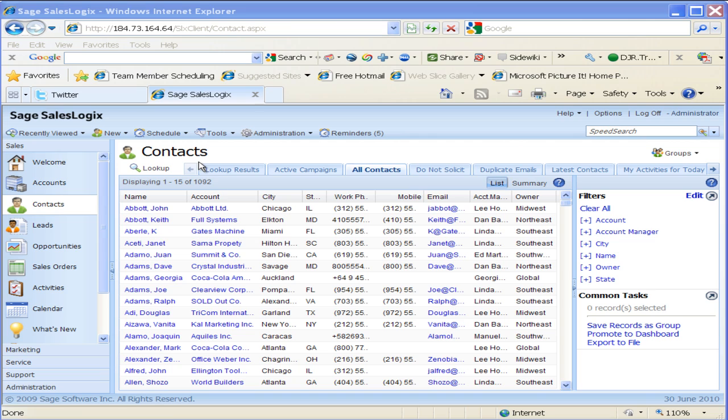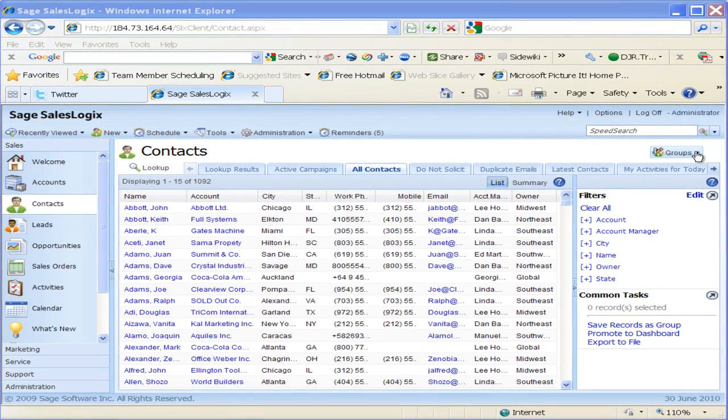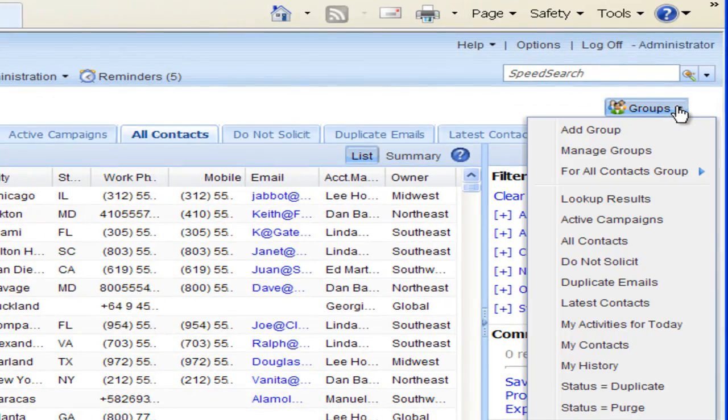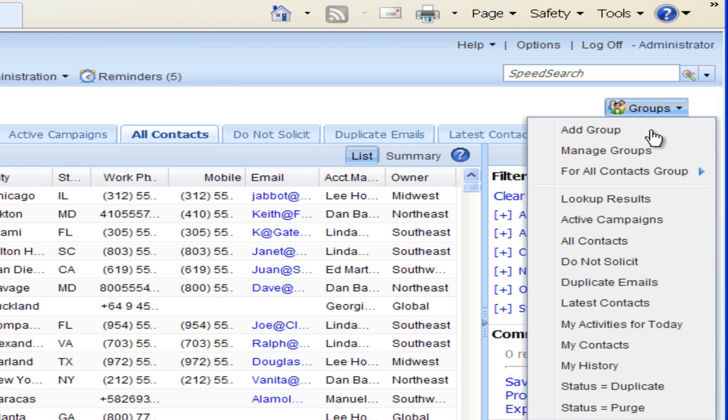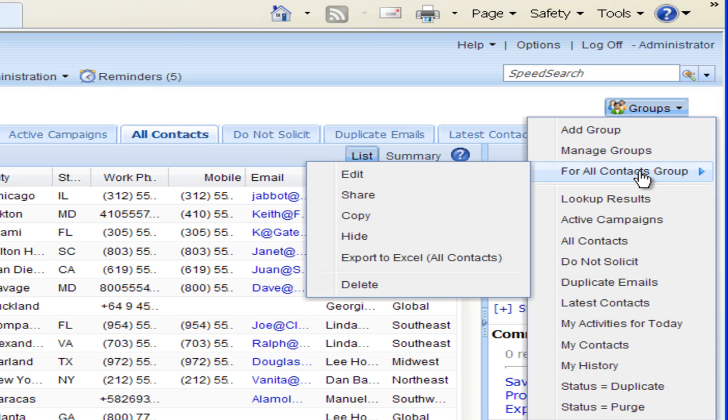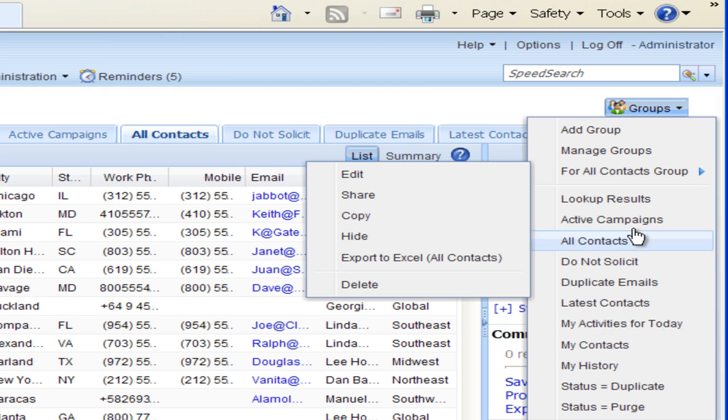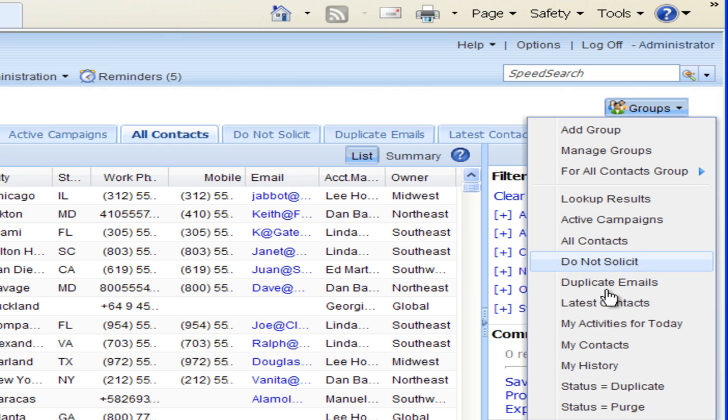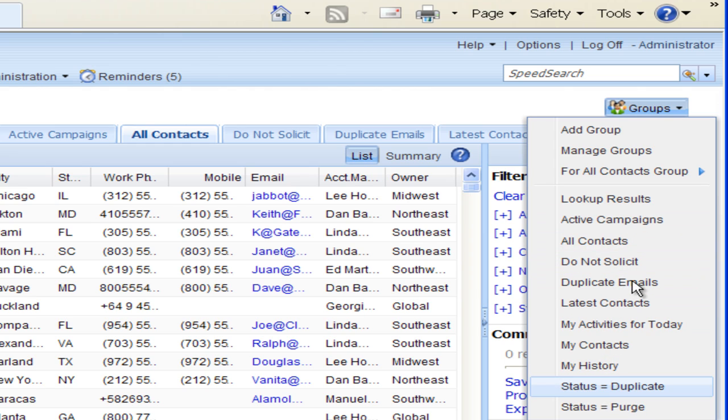In contacts you'll see in the upper right hand corner we have a groups button. If I click on that groups button, you'll see that it has an option for add group, manage groups, all contacts and then your other groups here like active campaigns, do not solicit, and all your other groups.